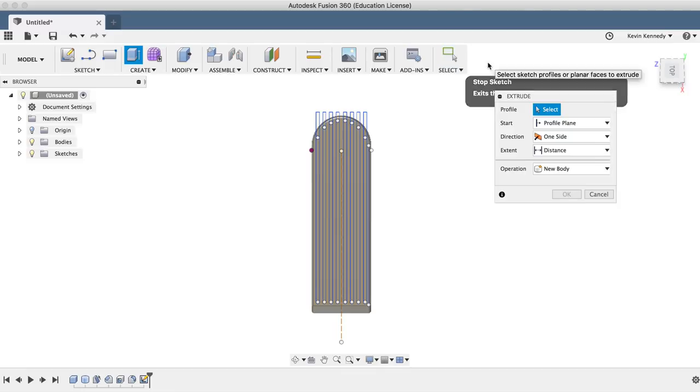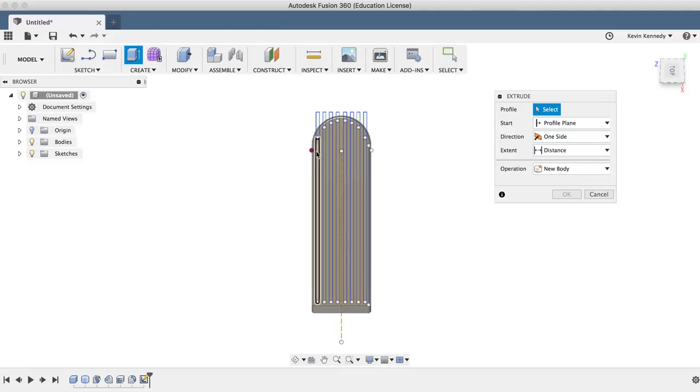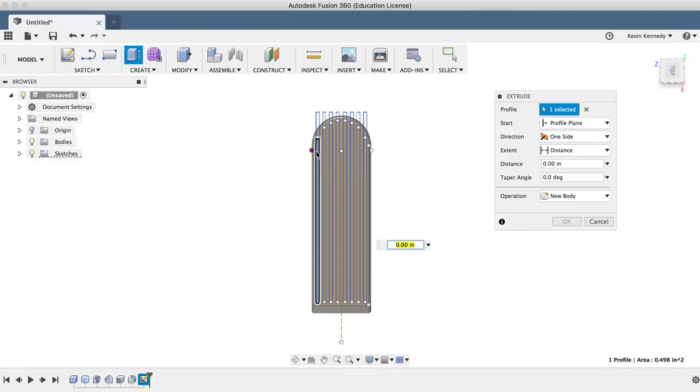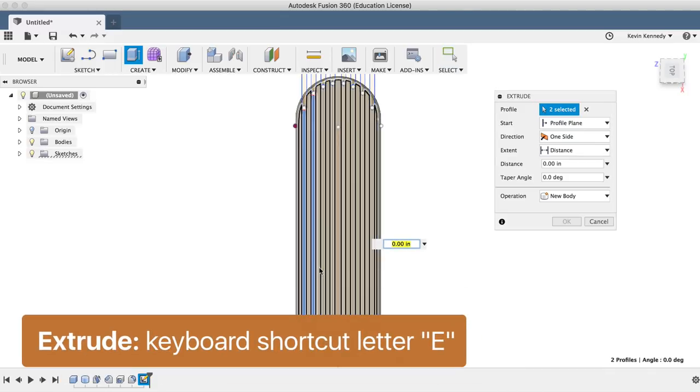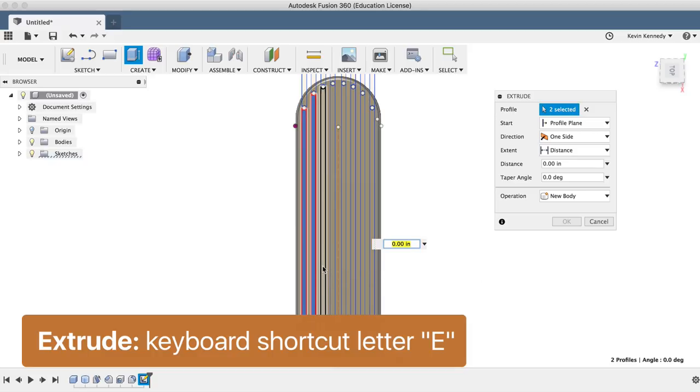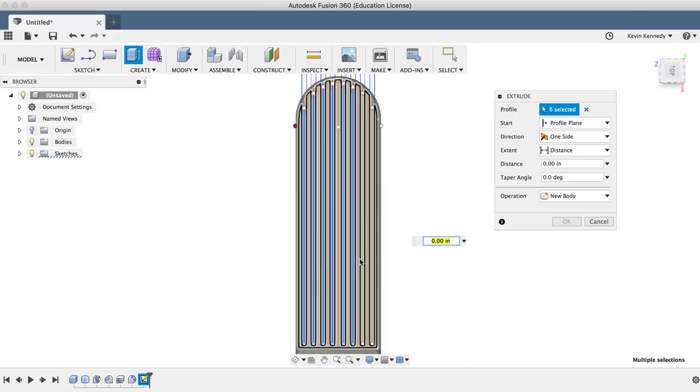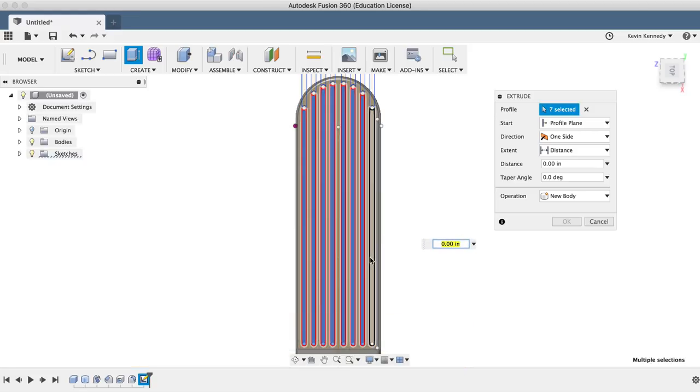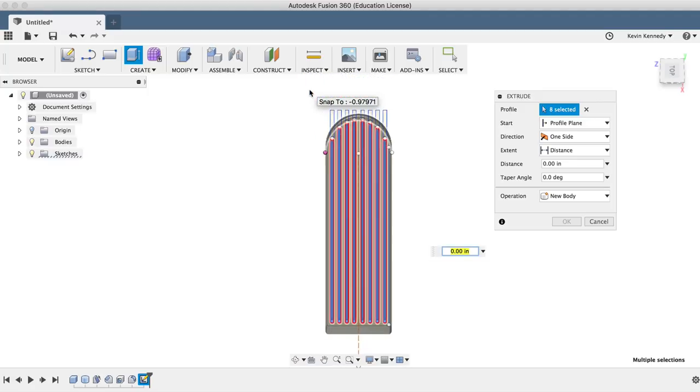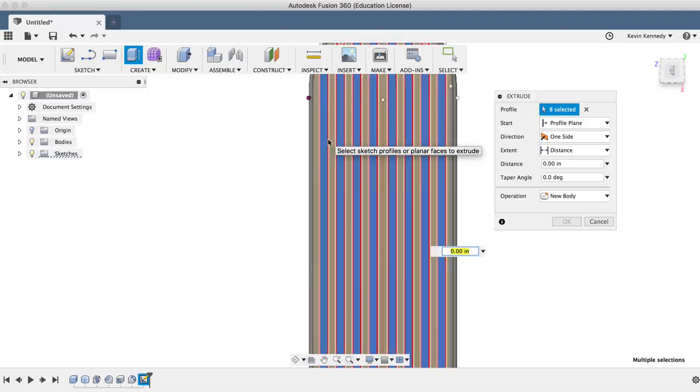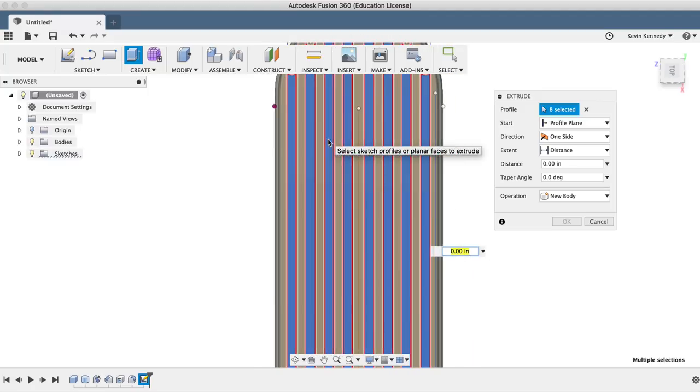Now after exiting the mirror command by clicking OK, I'll activate the extrude command with letter E, and then I'll select all of the rounded rectangles that I've created. And because we didn't trim out the top circles, I'll have to select those separately.